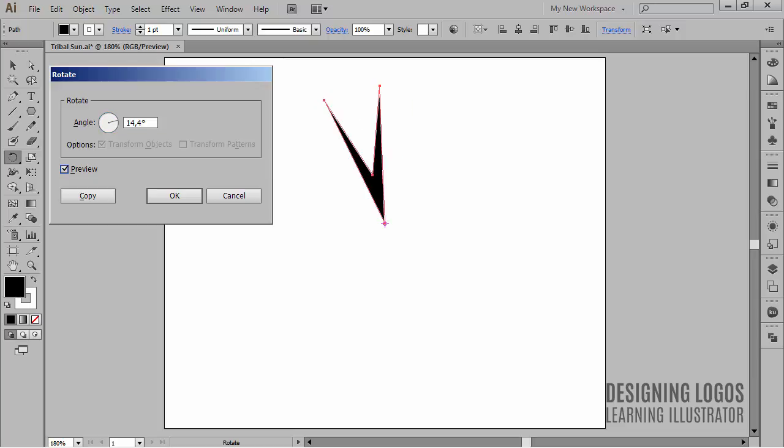As you can see, Illustrator counted the right angle for me, which in this case is 14.4 degrees.